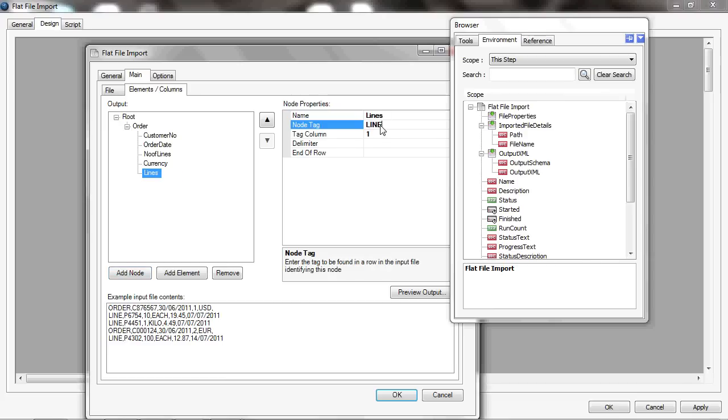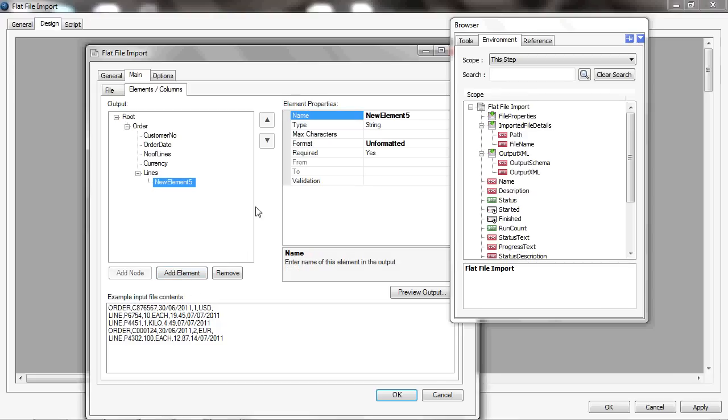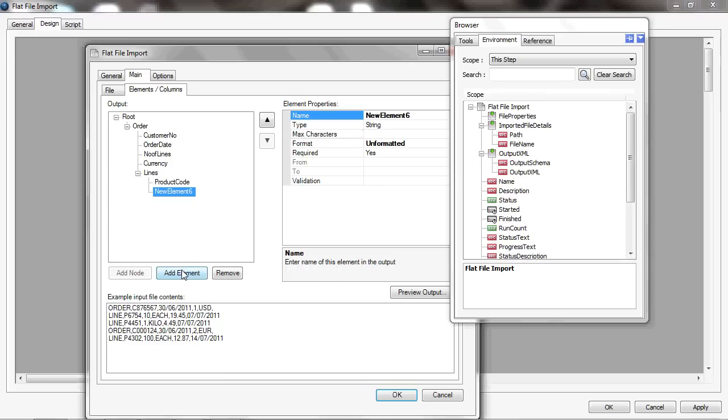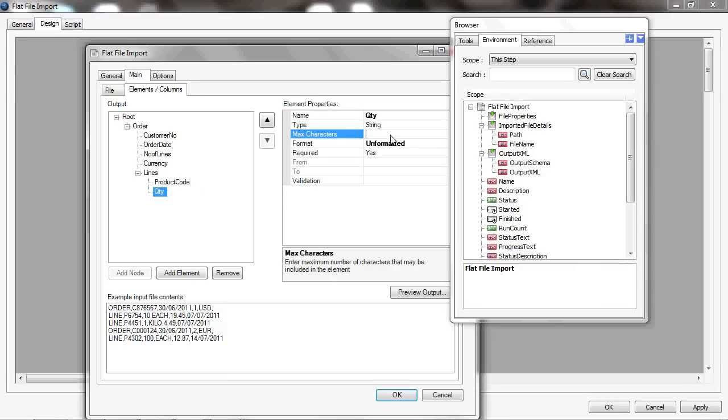And then within order, I've got another node within there which is the lines, and that's got a tag in the file of line. And that's got elements within—a product code, and that can be up to 20 characters long, and quantity, and that's up to 10.